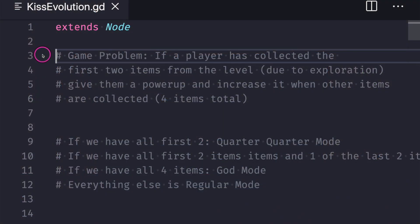Hello and welcome to another episode in the Godot Basics tutorial series. In this episode we will be taking a look at a KISS principle example through code to refresh your memory. The KISS principle is 'Keep It Simple Silly' and it's vague because the interpretation is left up to you as the developer.